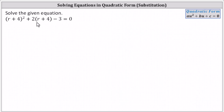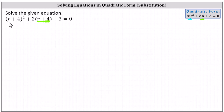by recognizing the given equation is in quadratic form, meaning the form of au squared plus bu plus c equals zero, where u, in this case, would be equal to one factor of r plus four, and therefore u squared would be equal to two factors of r plus four, or the square of r plus four.